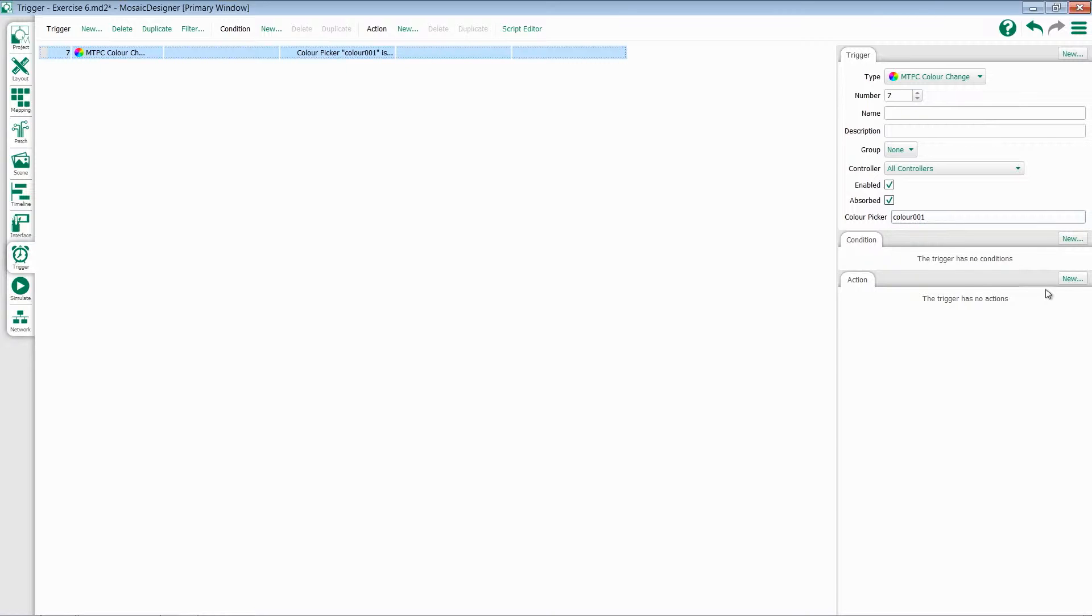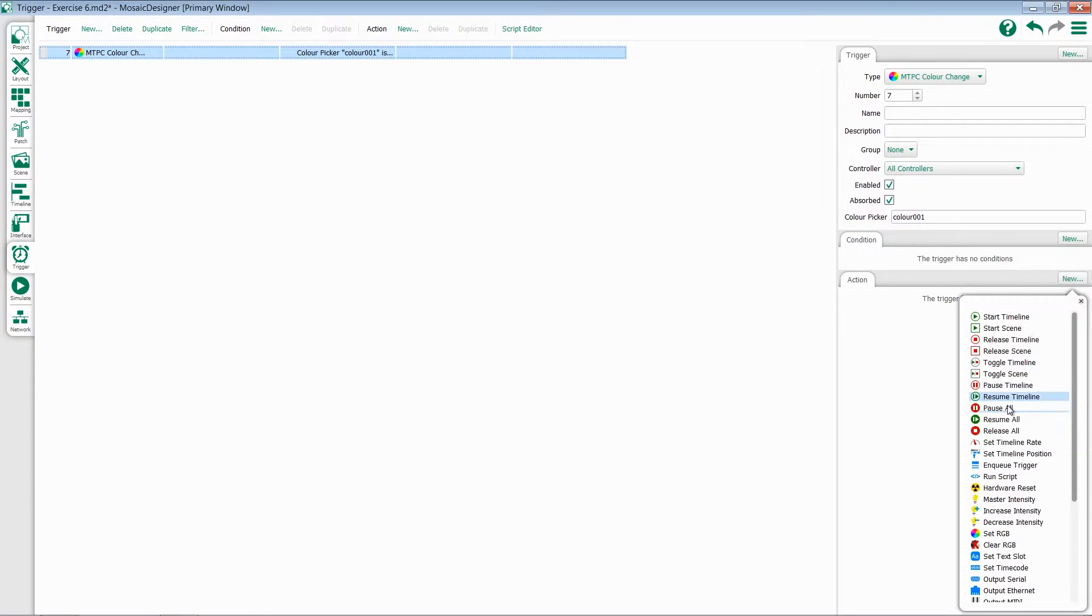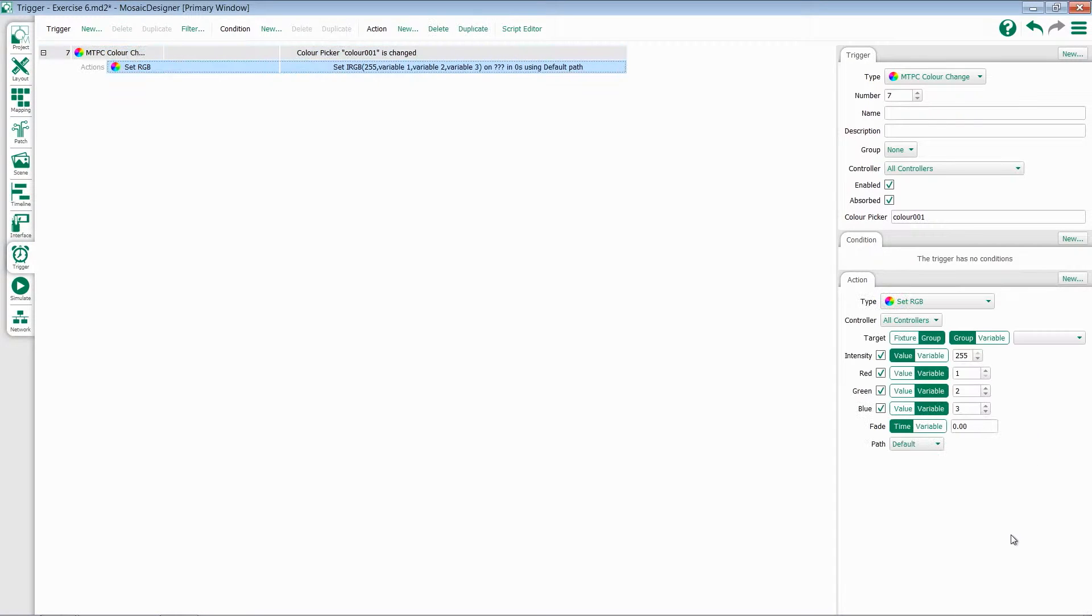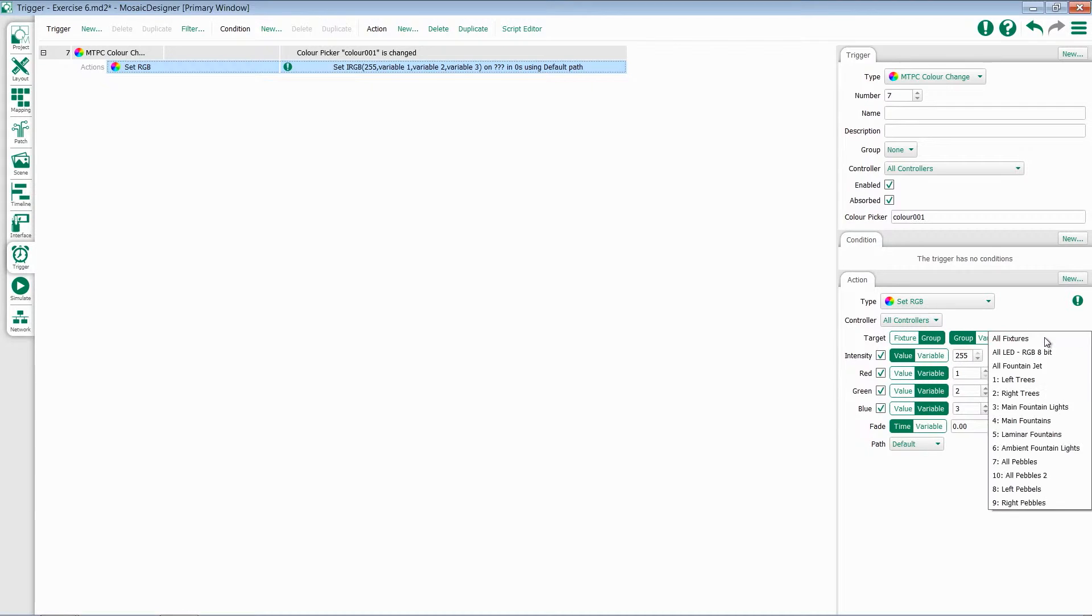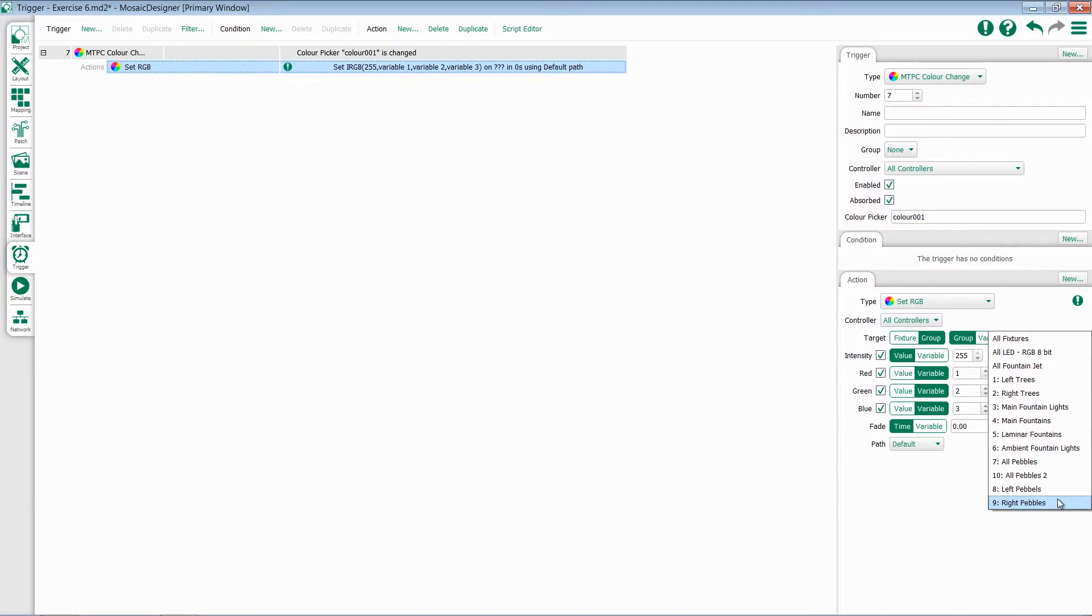When working with color pickers, you're going to want to use a set RGB action. The first thing you're going to want to do is select the target of the color picker, either a fixture or a group. Let's select a group. You can then go to the drop-down menu and choose which group you want to work with. I'll pick my left trees.